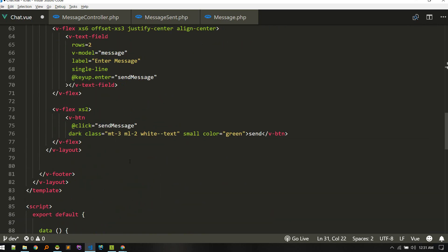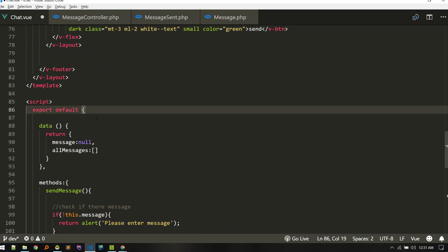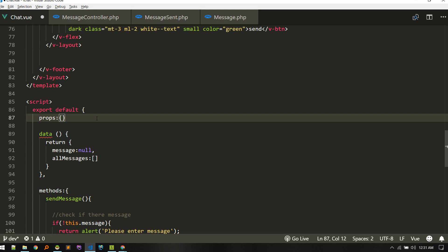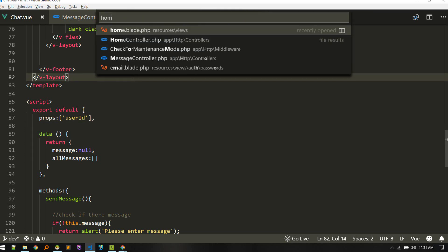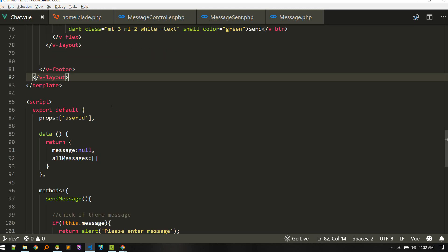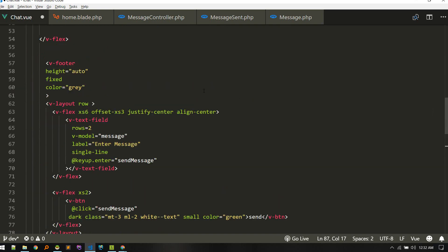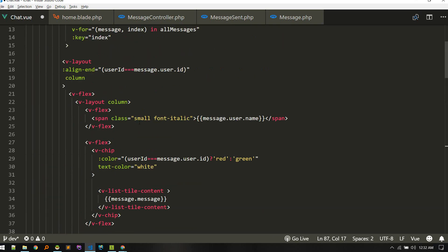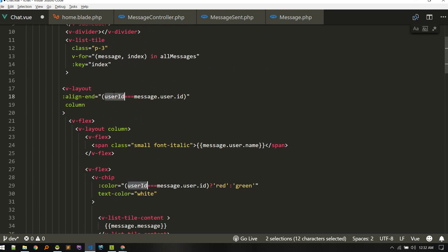We need to accept userID as a prop. Let's add props: userID. We need to pass the userID into this component from the home component. In the home component we also need to change the binding to user.id.